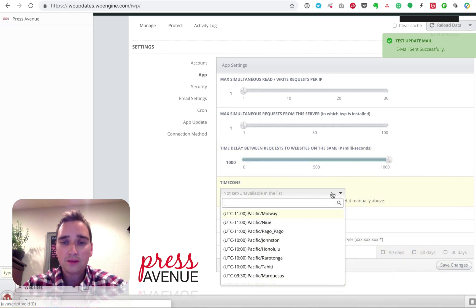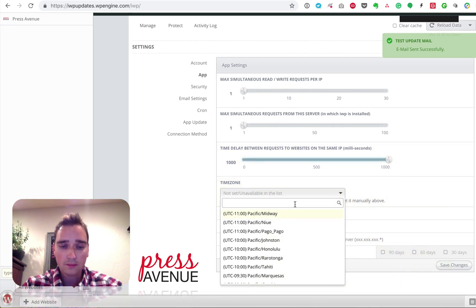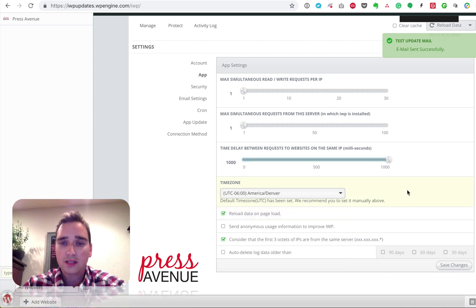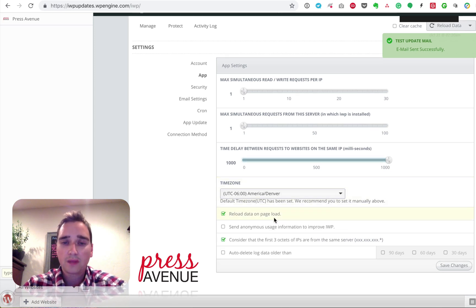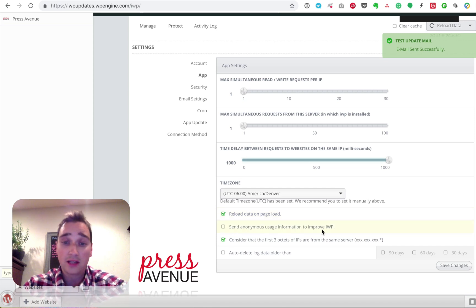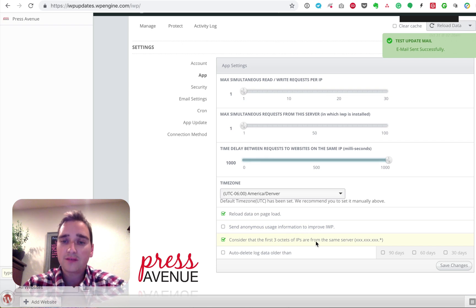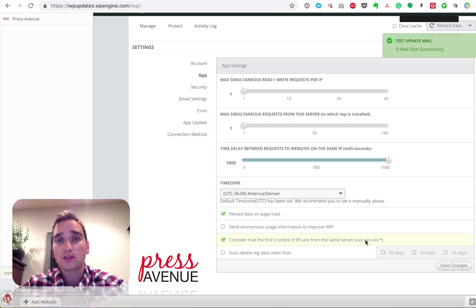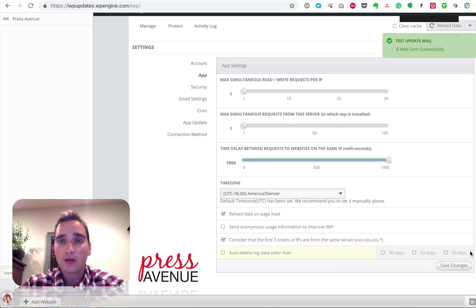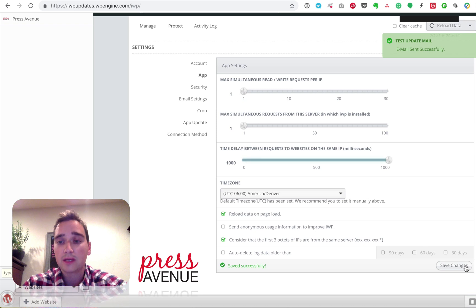Time zone. So I'm in Colorado. So I'll click Denver. Reload the data on page load. I always do that. Again, send anonymous usage stats. I don't do that. The first three octets have an IP address. Consider it as the same server. I do do that. And then auto-delete log data older than whatever. I actually don't do that. I just keep it. So go to save.